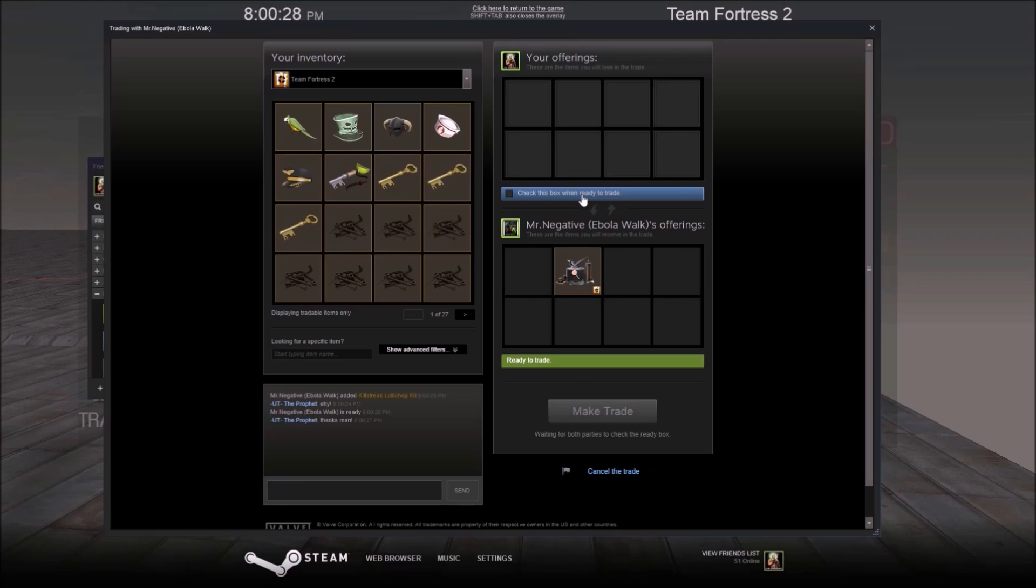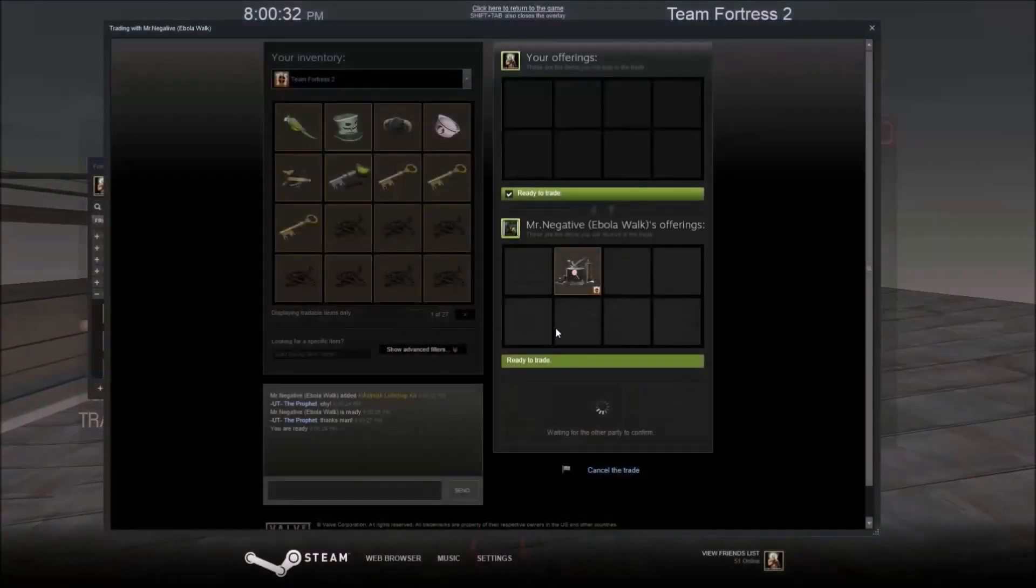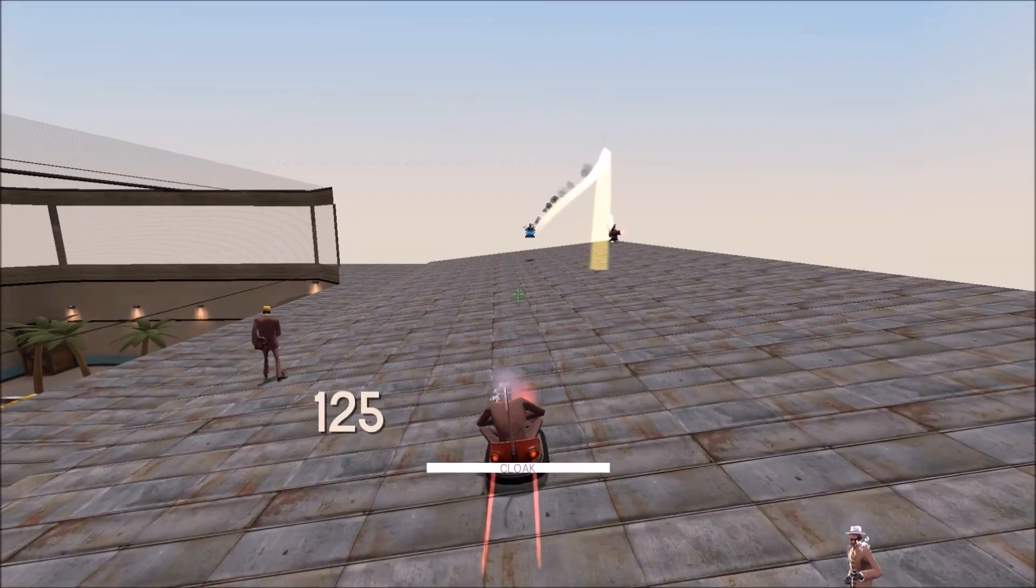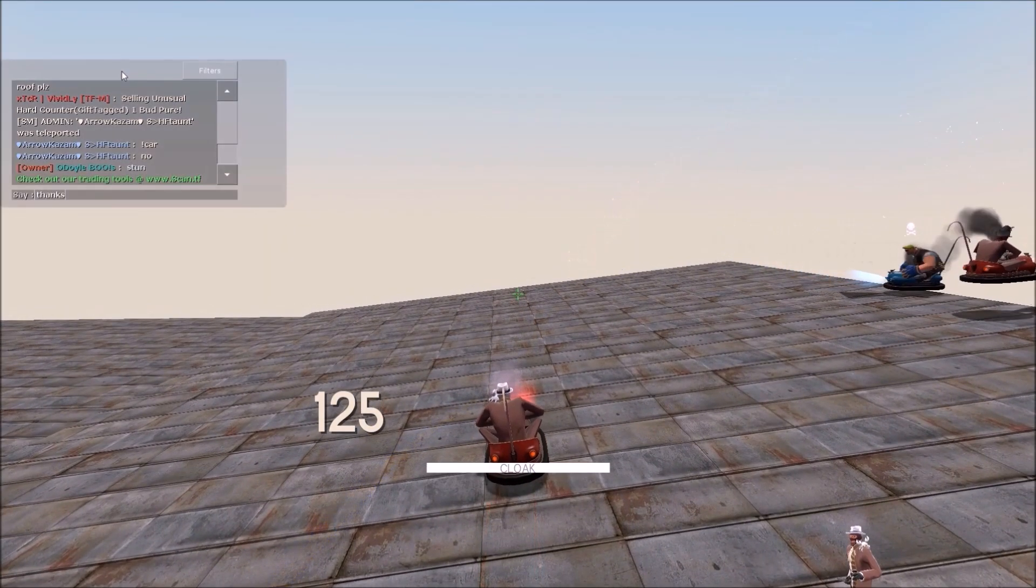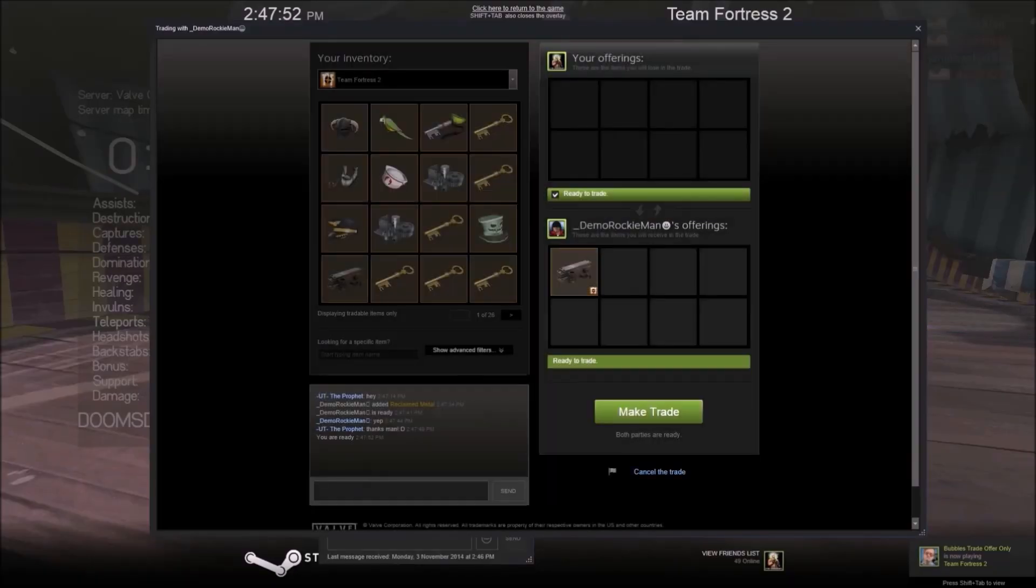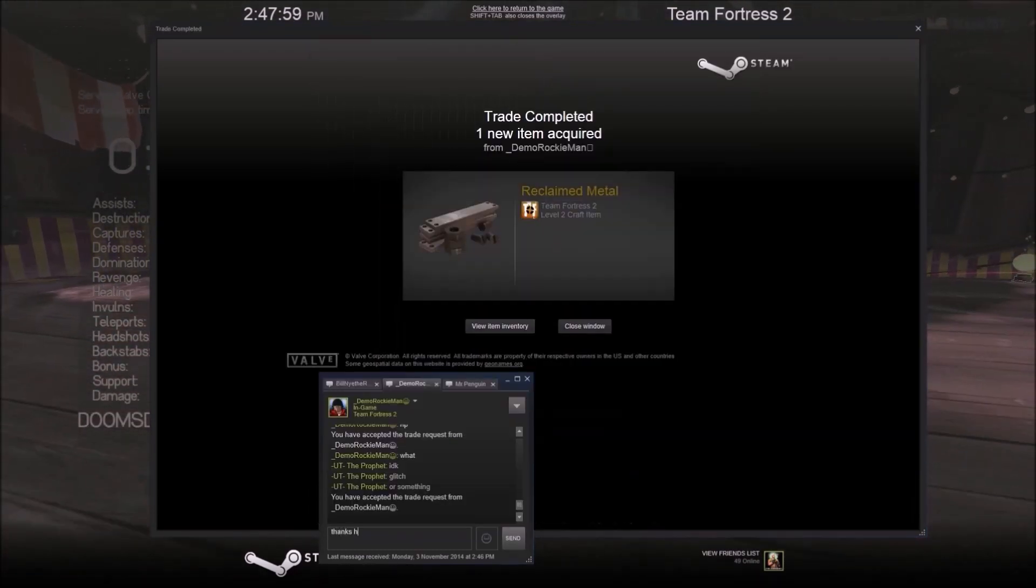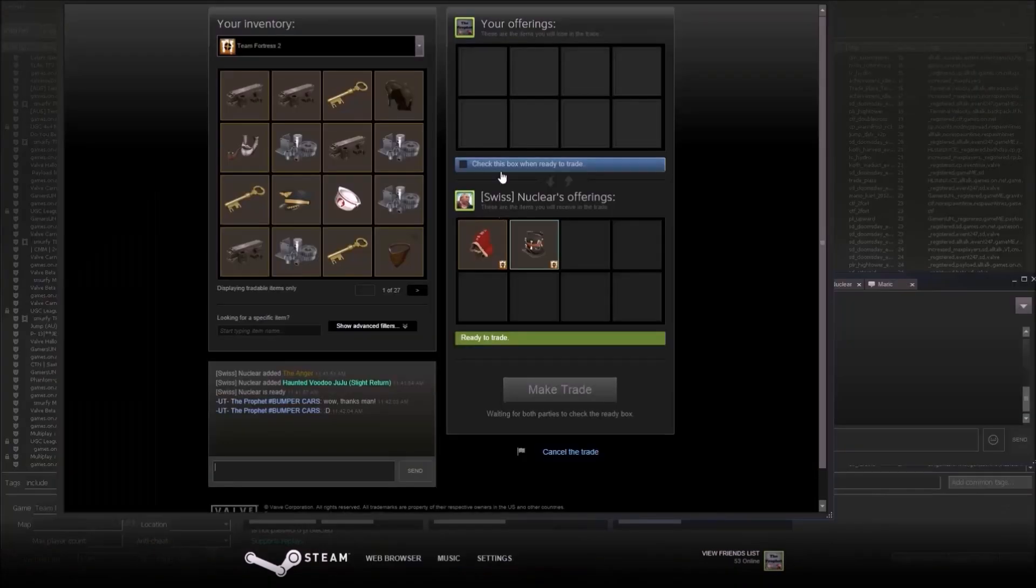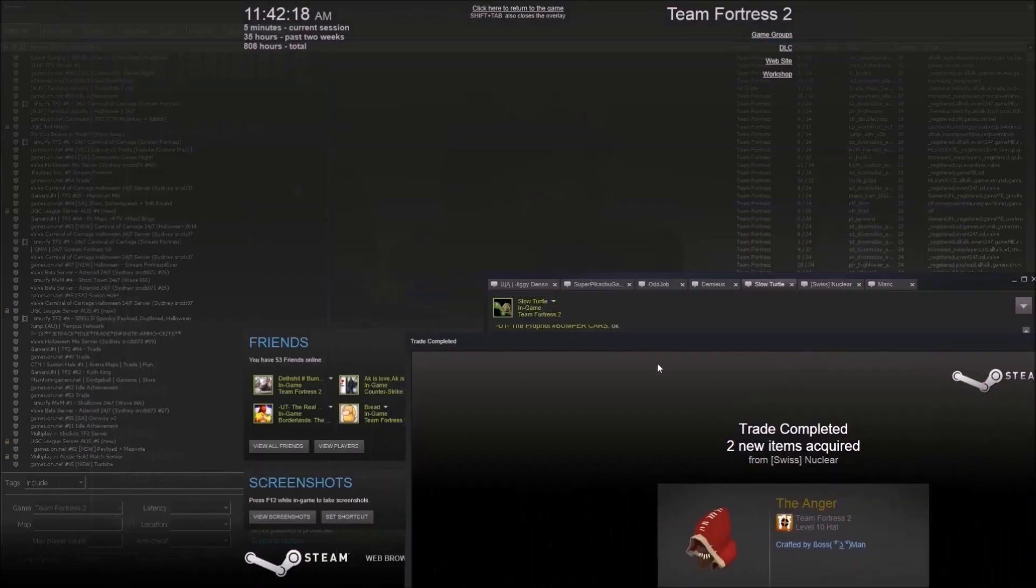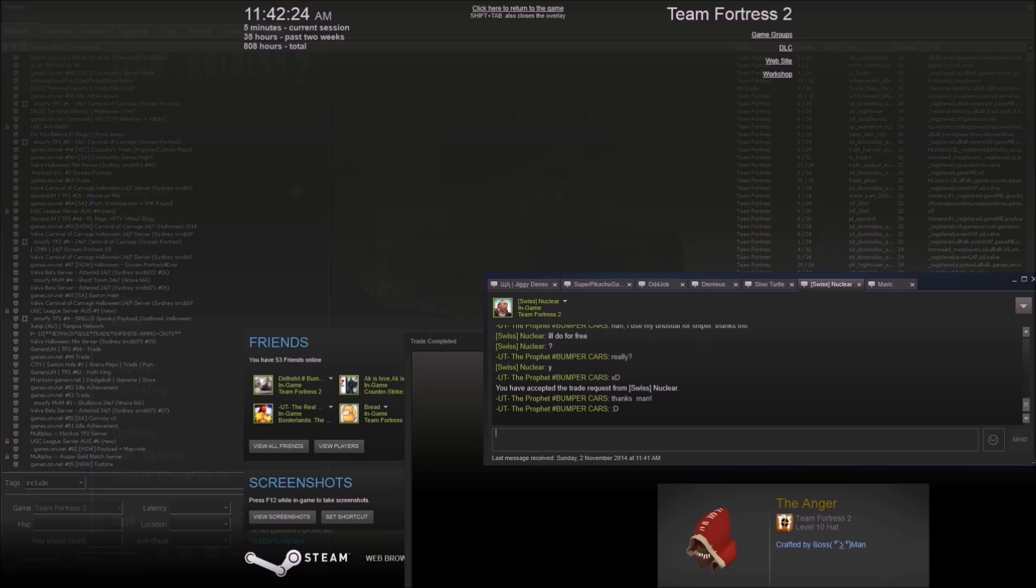Mr. Negative gave us a killstreak Lollichop kit which I put on my Lollichop. I do not sell any of these donations, I keep them all. I feel it's sort of wrong to sell them, so I keep them all. I've got a section of my backpack where I keep them. Rocket Man, or Demo Rocket Man, gave us a reclaimed. Swiss Nuclear is giving us an Anger and a haunted Voodoo Juju with a Spectral Spectrum.